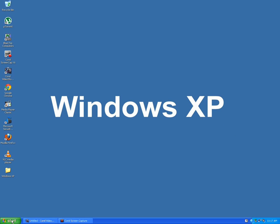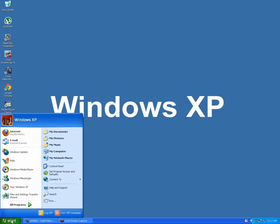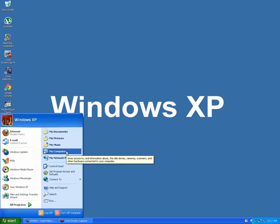Go down to the start button and left click. Go to My Computer and left click.